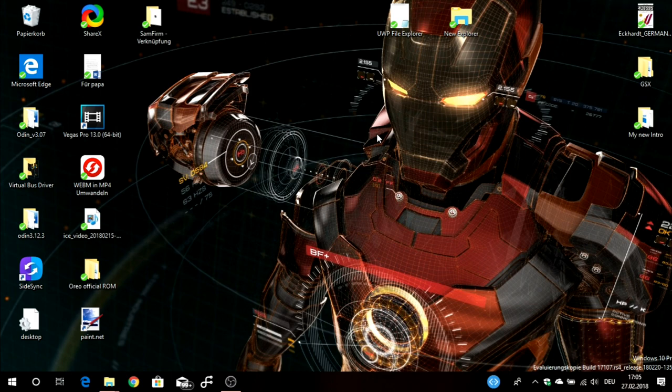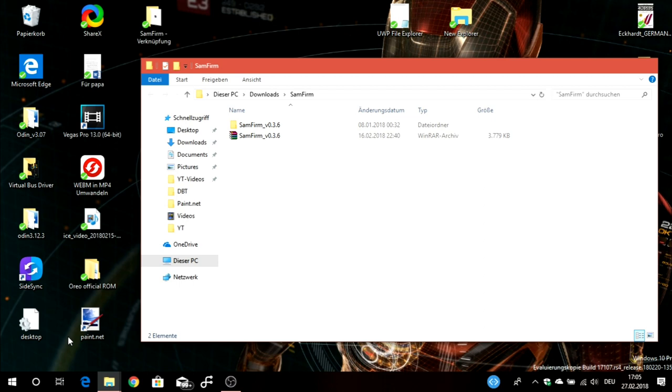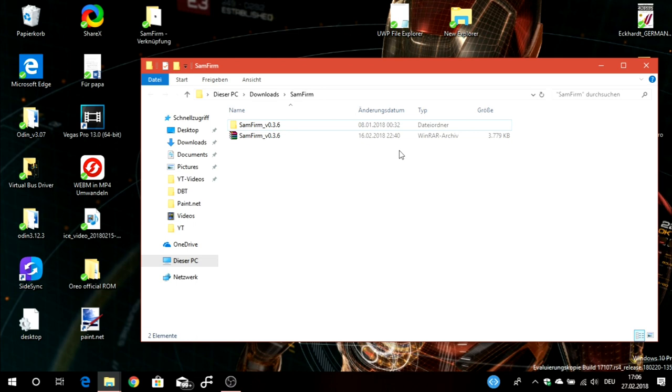In the video description below I'll leave some links for the tool. The tool is called SamFirm, this is version 0.3.6. This tool is discontinued so there won't be any updates. This is the latest version but it works, and other versions don't work as well as this one.